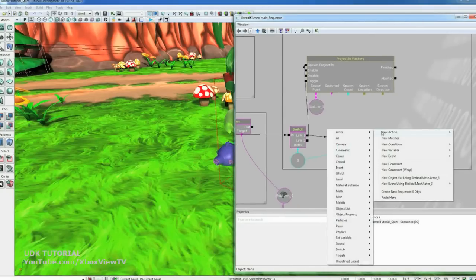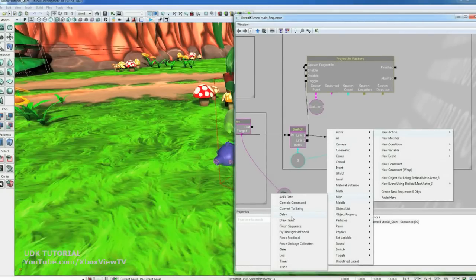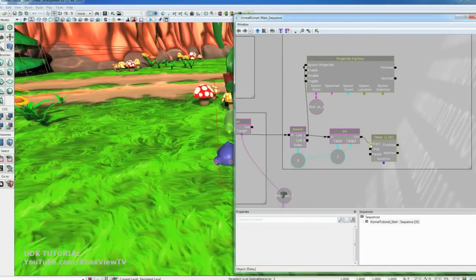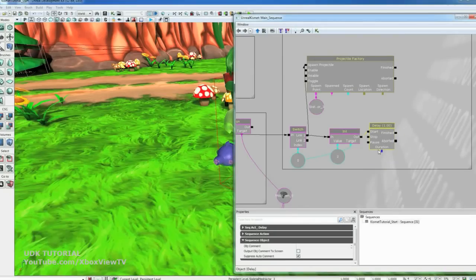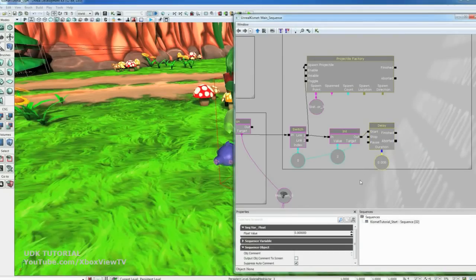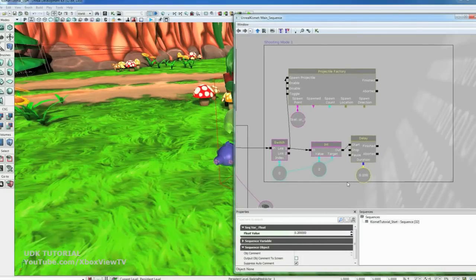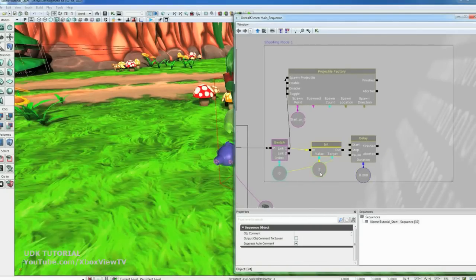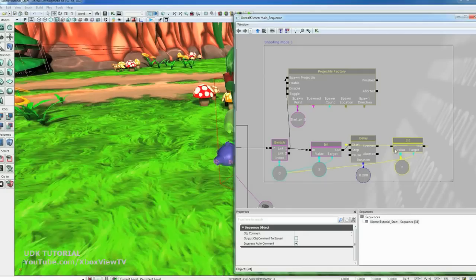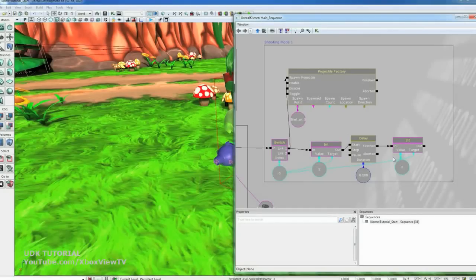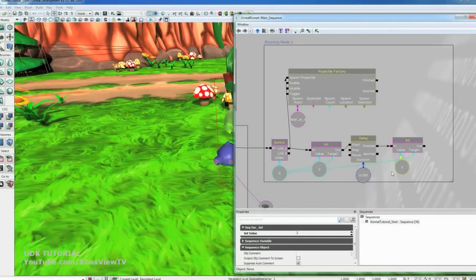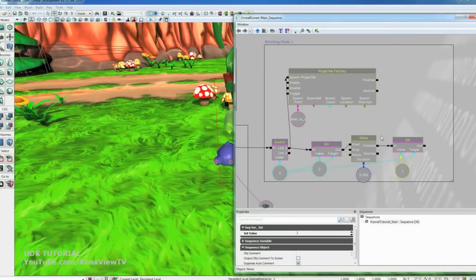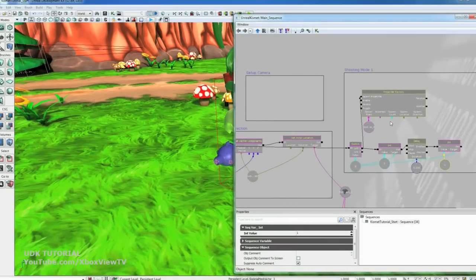And then we're going to add a new action miscellaneous delay. And then we're going to set our delay to a float variable there. And we're going to set it to like 0.2. And then after that we can copy this set integer over to here. And we're going to break that link. And so once the delay is done, it's going to set this index variable back to 1. So every 0.2 seconds it'll fire the projectile basically. And there we go.